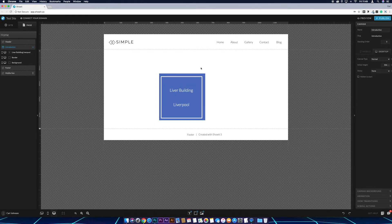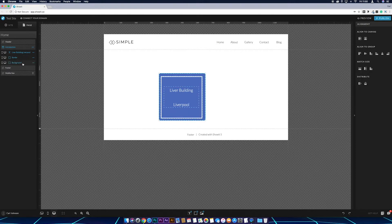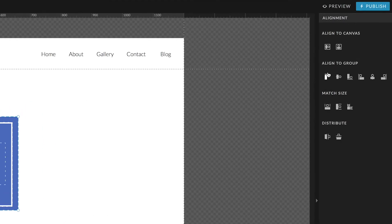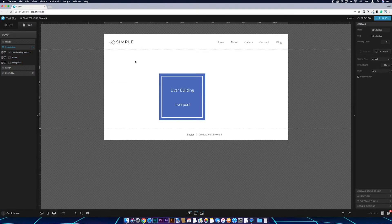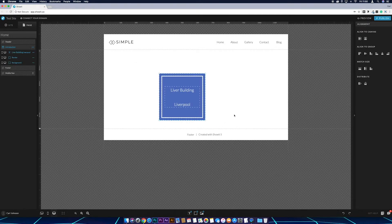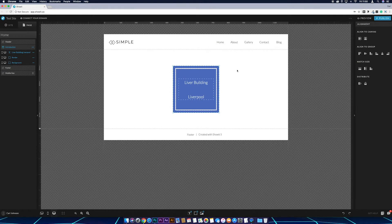Now I need to align everything together before putting the image on top. Hold Command and select the three elements, then come across to alignment and under 'align to group' click center horizontally and then center vertically. Once that's done, drag-select everything and under alignment center it to the canvas so it's right in the middle.